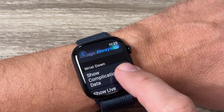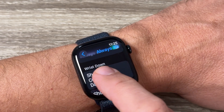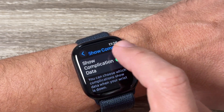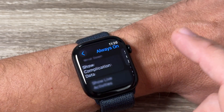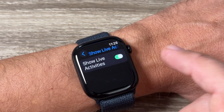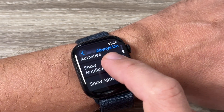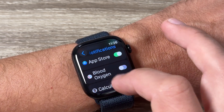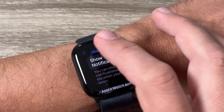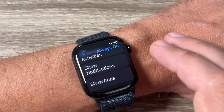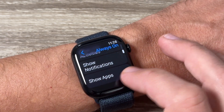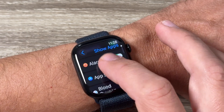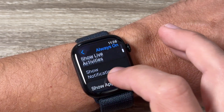From here you can enable or disable some features. When wrist is down, we have Show Complication Data — you can disable it — Show Live Activities, and Show Notifications. There is also a list of apps where you can choose for which apps to show notifications, and we also have Show Apps here.